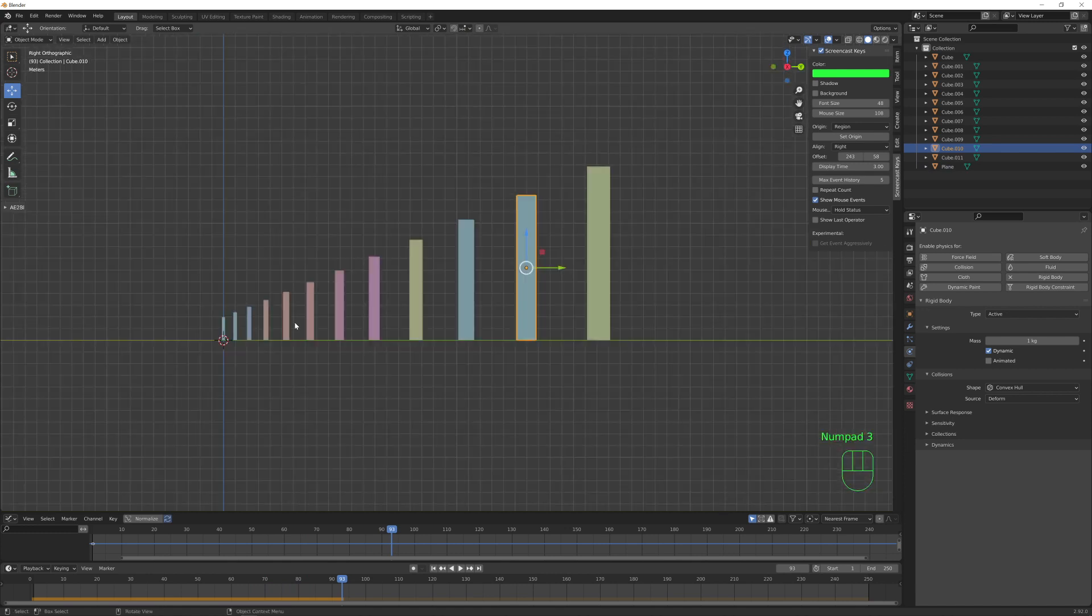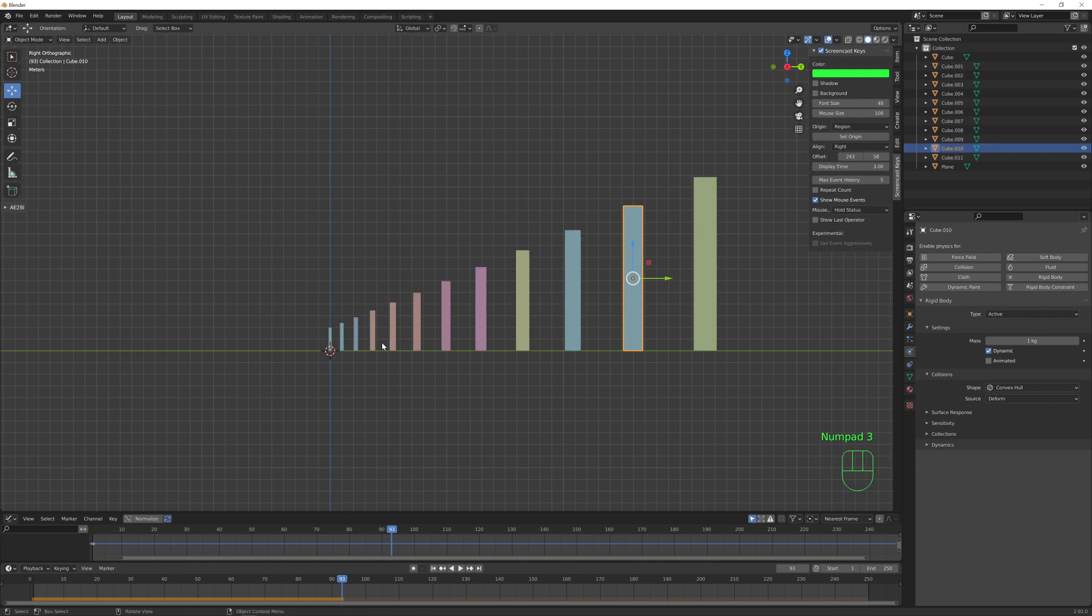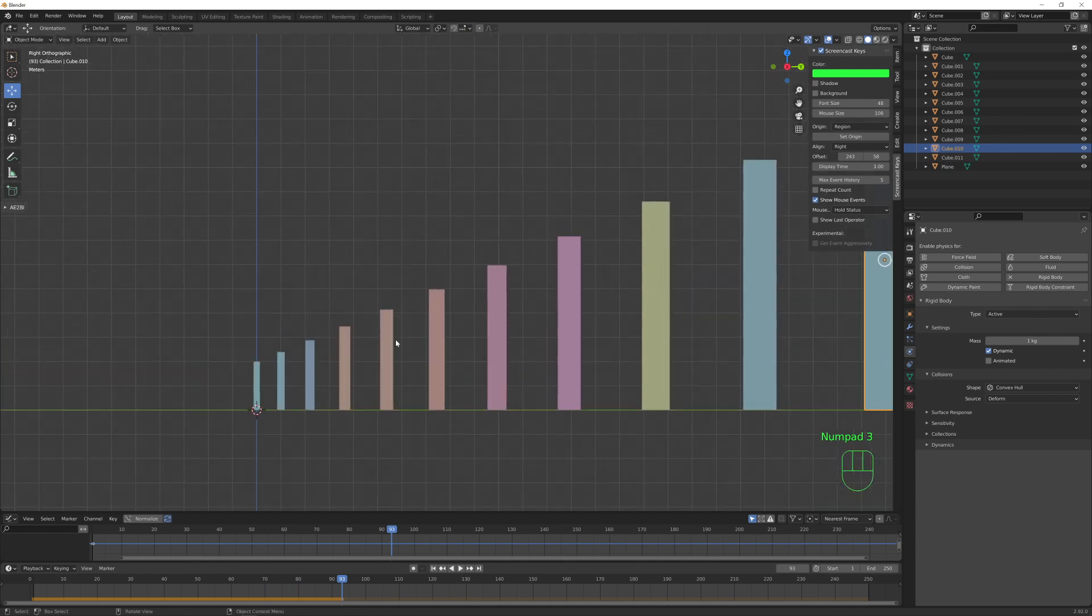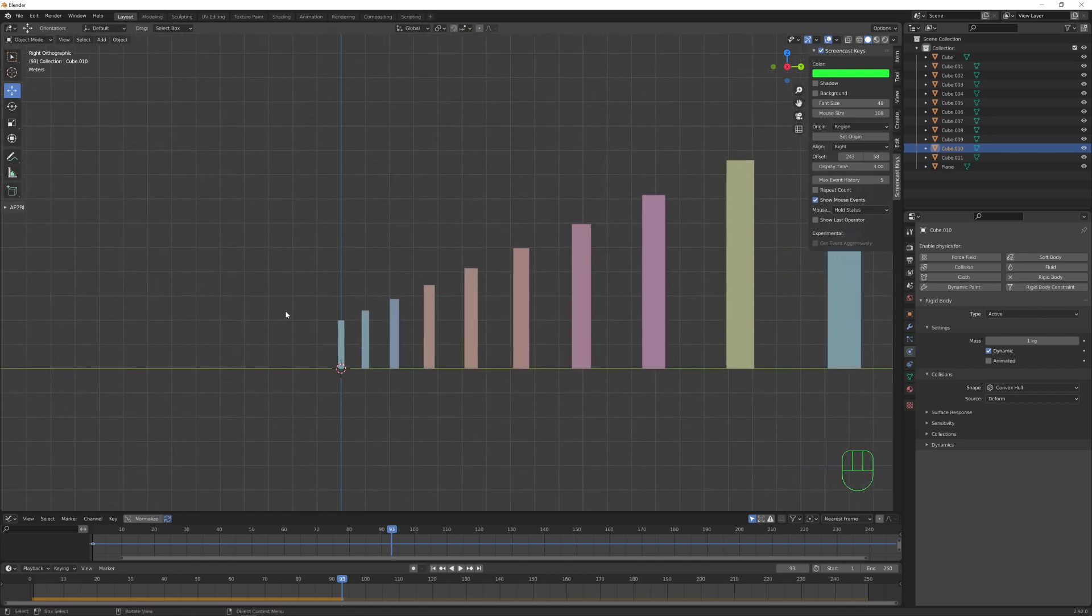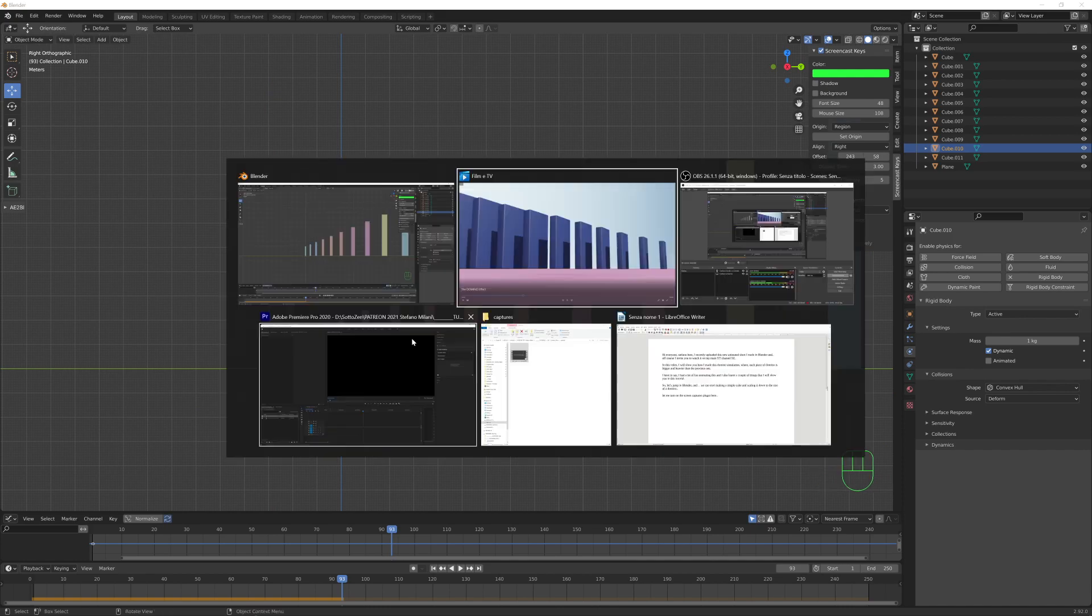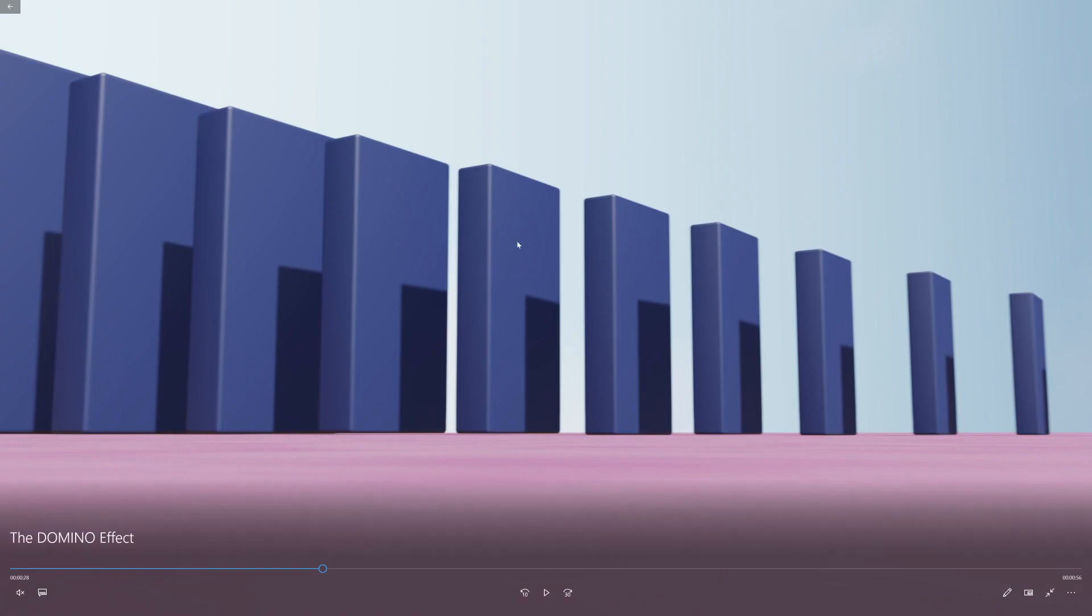We need now some trigger object in order to make our simulation start, in the case of my simulation.